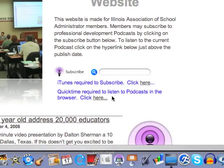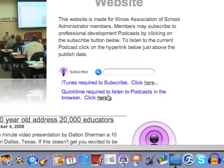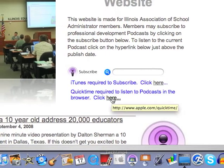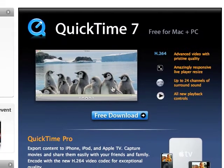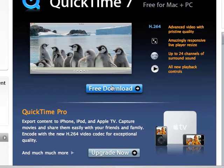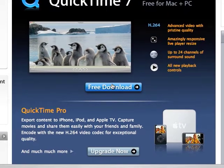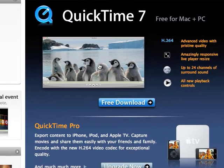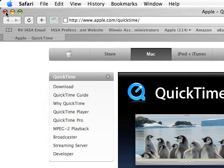Now QuickTime will run on either a PC or on a Mac, so the first thing you're going to want to do is click here and download your QuickTime from Apple. Again, this runs on either a Mac or a PC, so you're going to click right here on free download and wait until that gets installed on your computer.